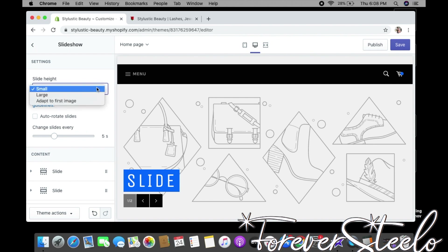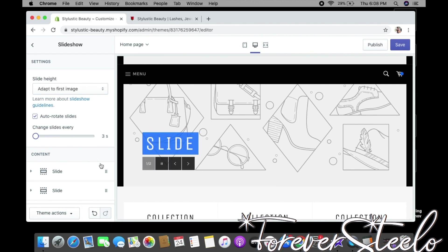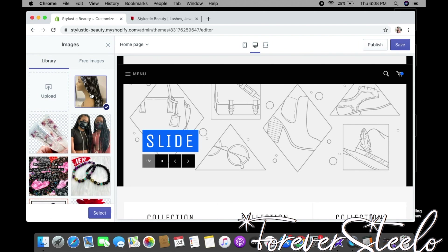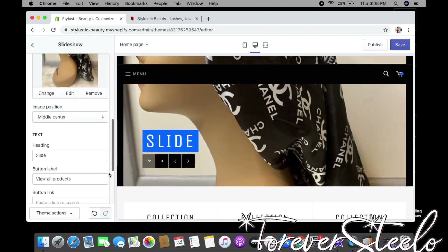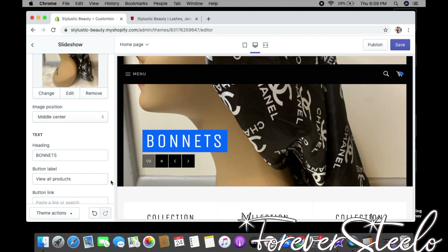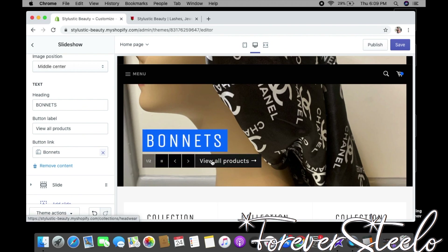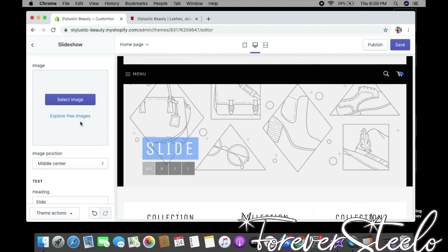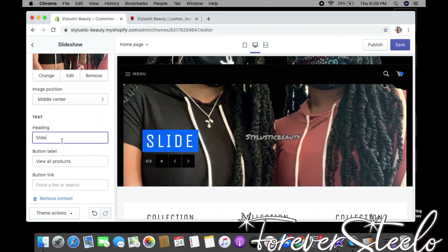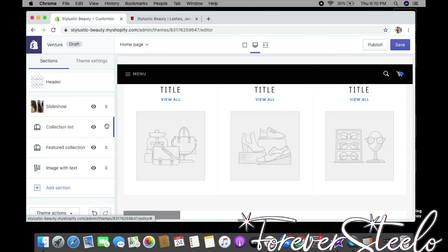Next we have Slideshow. For slide height I always click 'Adapt to first image,' I check Auto Rotate Slides, and set it to three seconds. Click Content to add your slideshow pictures. I'll add a picture, set the heading to 'Bonnets,' keep the button label as 'View All Products,' and set the button link to the Bonnets collection. I'll do the same for a second slide using my face mask pictures, linked to my face mask collection.